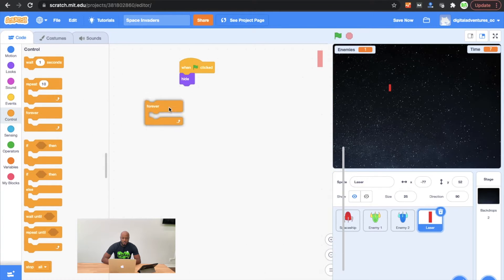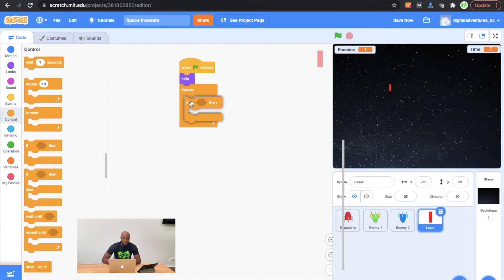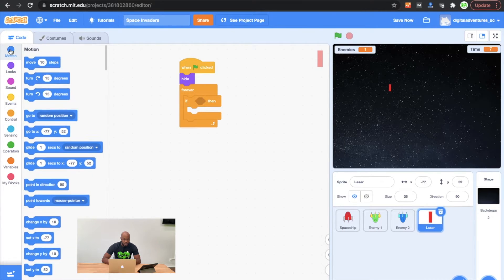And then we're going to put a conditional statement — an if-then — inside of there. What we're going to activate the if-then conditional statement with is a key space press, and we're going to find that in the sensing tool.